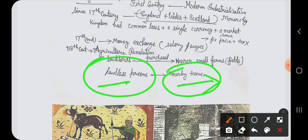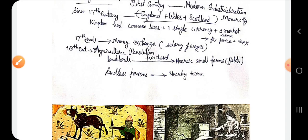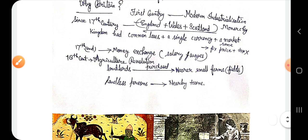The migration of people to towns also took industrialization on the path of progress, because people went and engaged in work. In this way, industrialization first started in Britain. That is all for today — we will continue further in the next class. That's all, thank you.